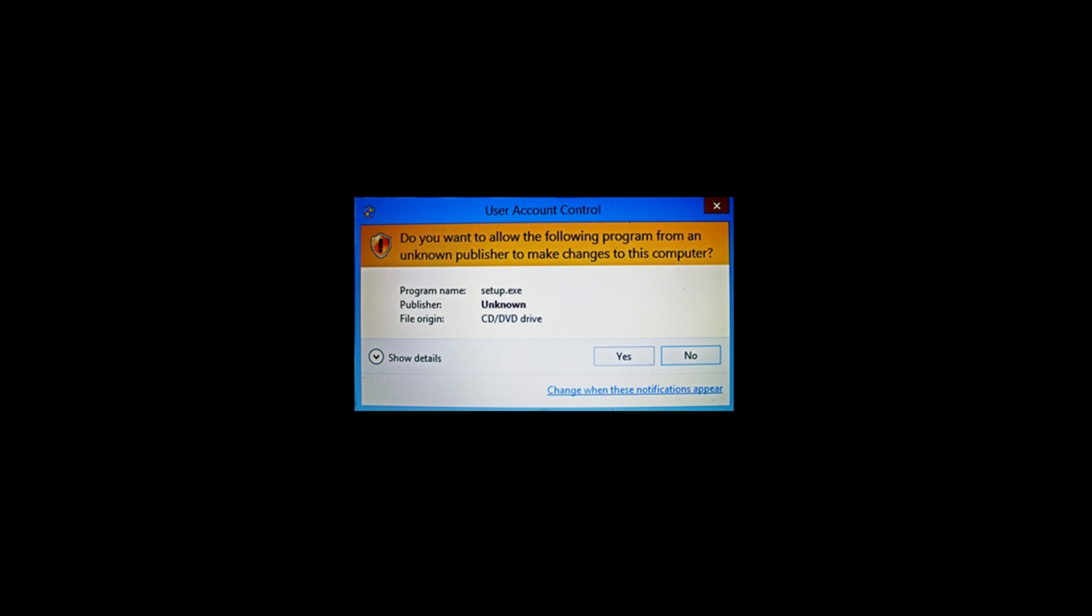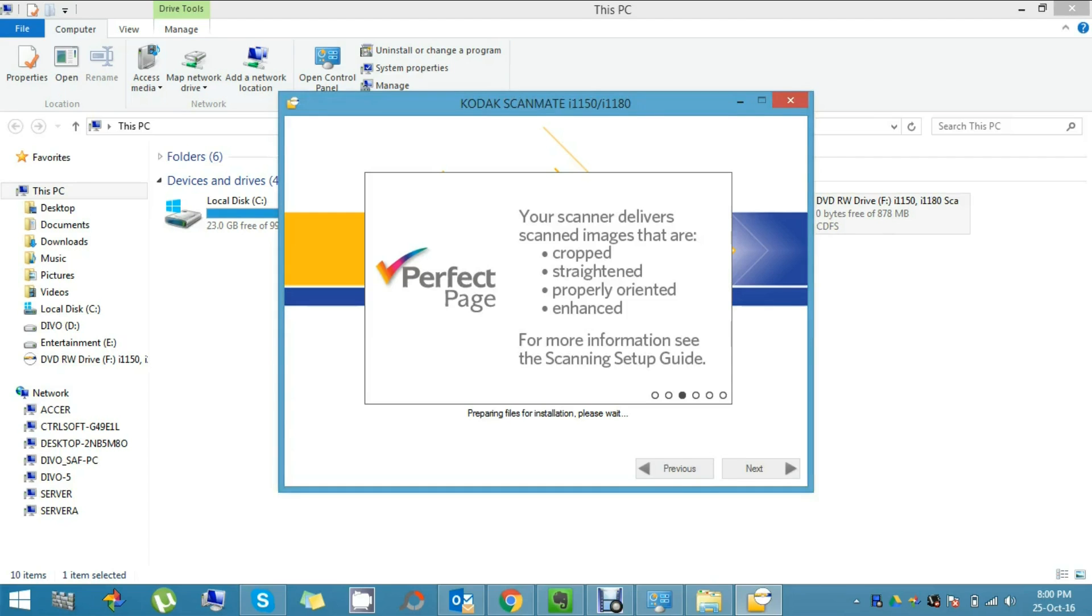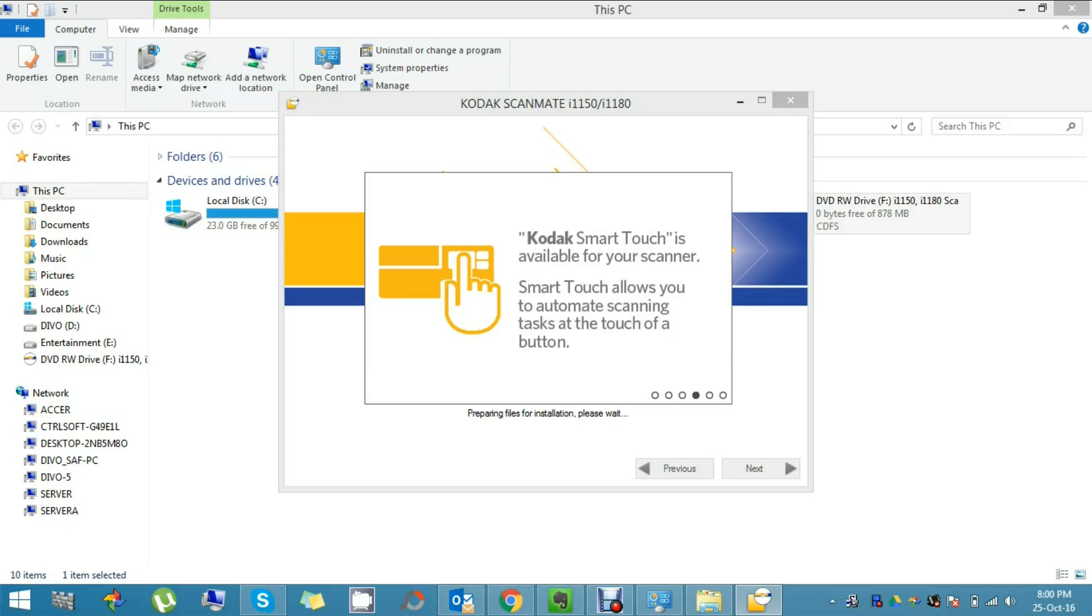Now it's preparing files for installation. Here it will install the product driver, the ISIS driver, and the TWAIN driver.